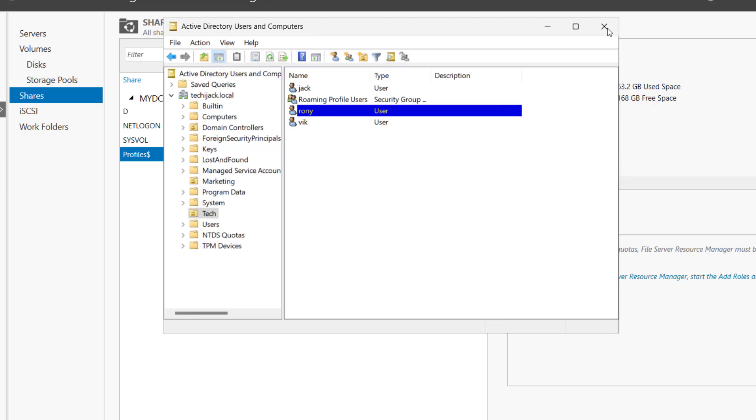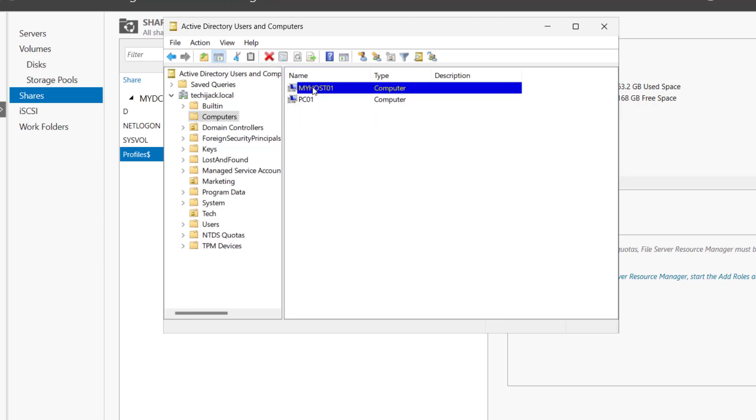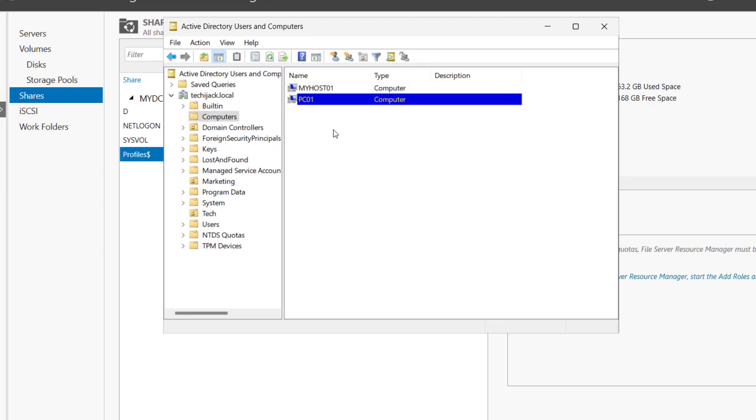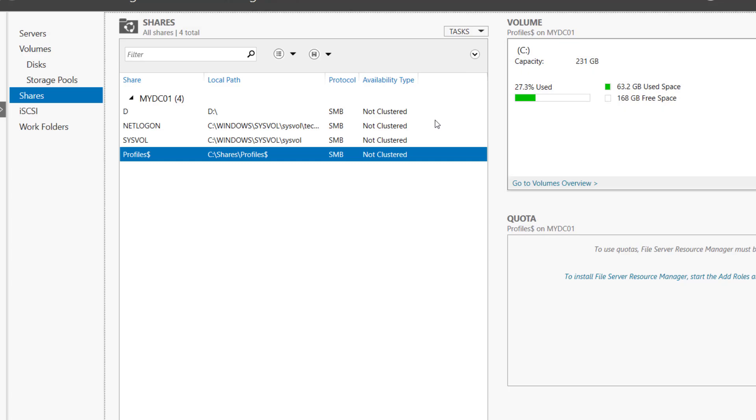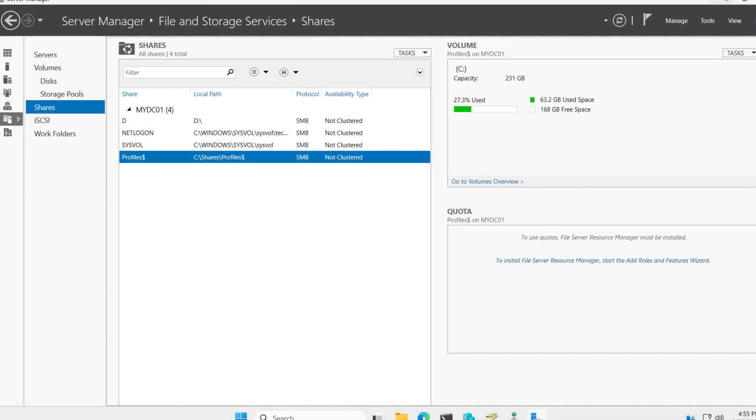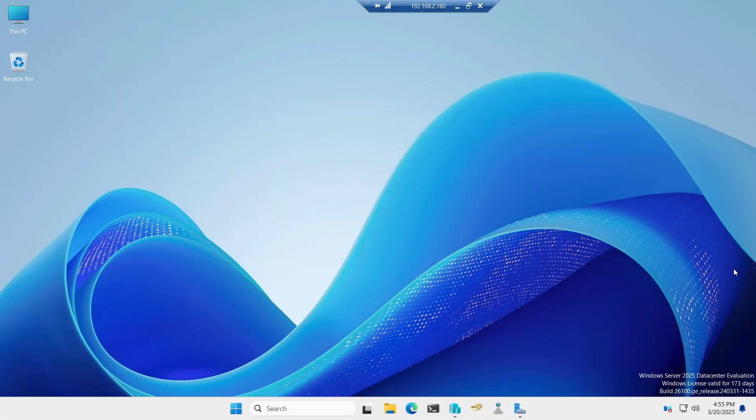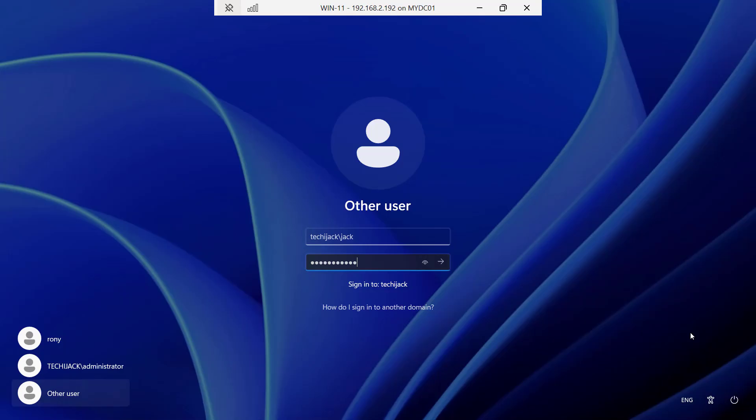Let's try to test it. Here we have two computers. You can see myhost01 and PC01. The benefit of this roaming profile will be if I log into this PC and create any folder, and after that, I log into another machine, my folders and files and settings will be available on every machine wherever the user is logging in.